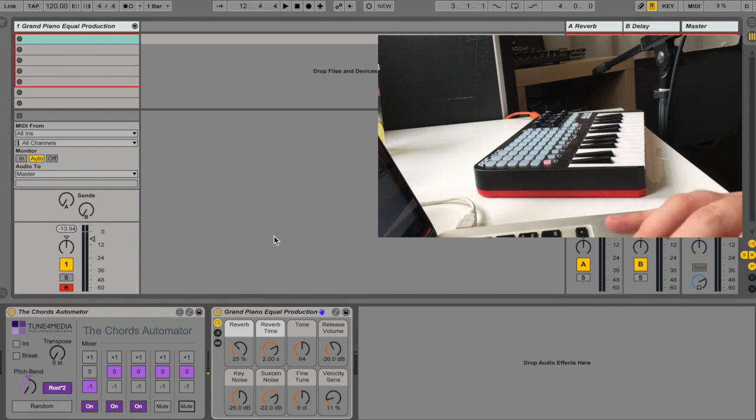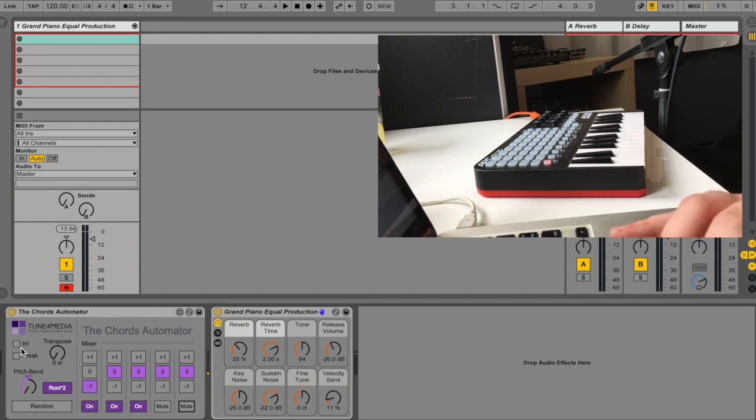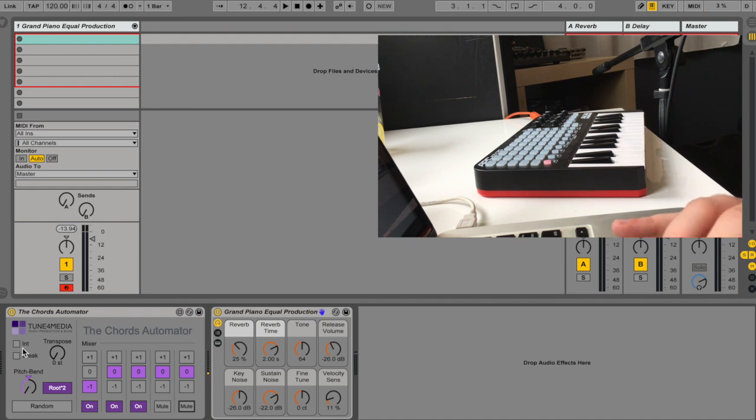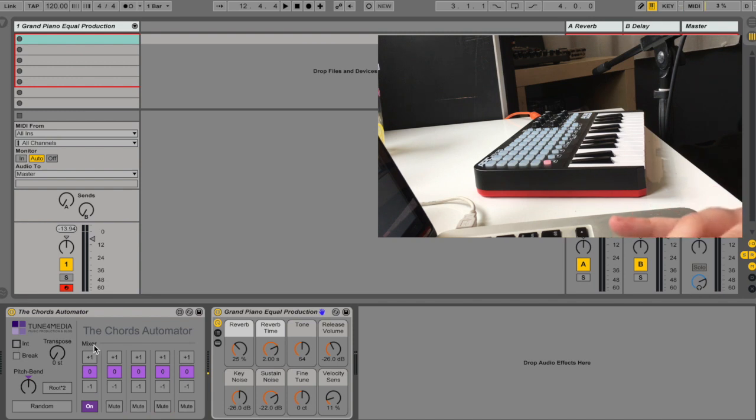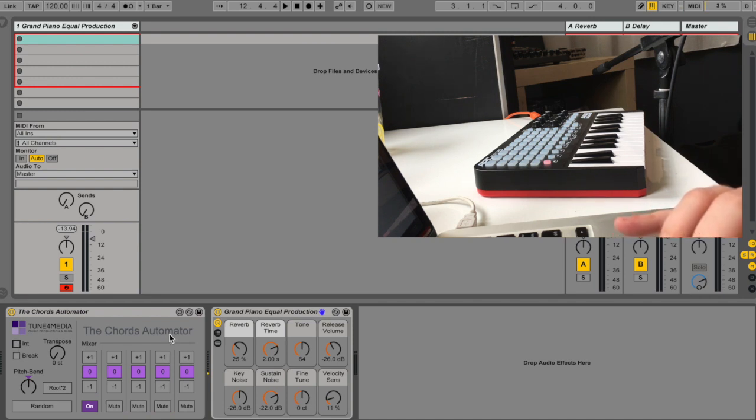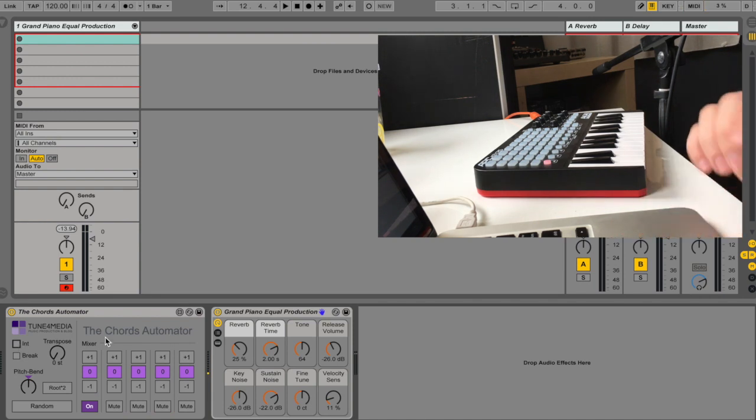So what do we have here? We have the global section here and you have the initialize button. So if you want to go back to the default state, all you have to do is just to press initialize. And the default state is just playing the root note solo.